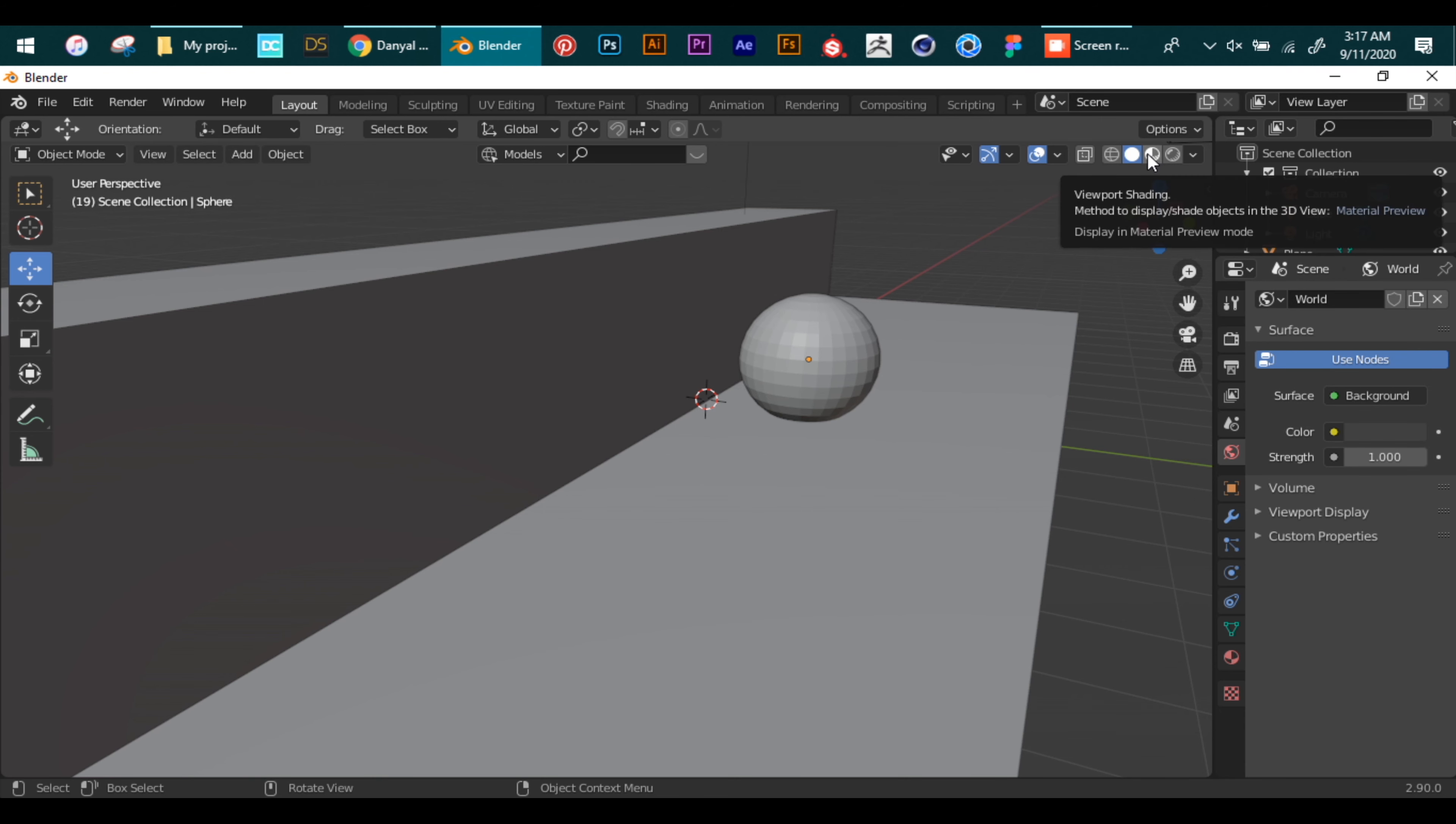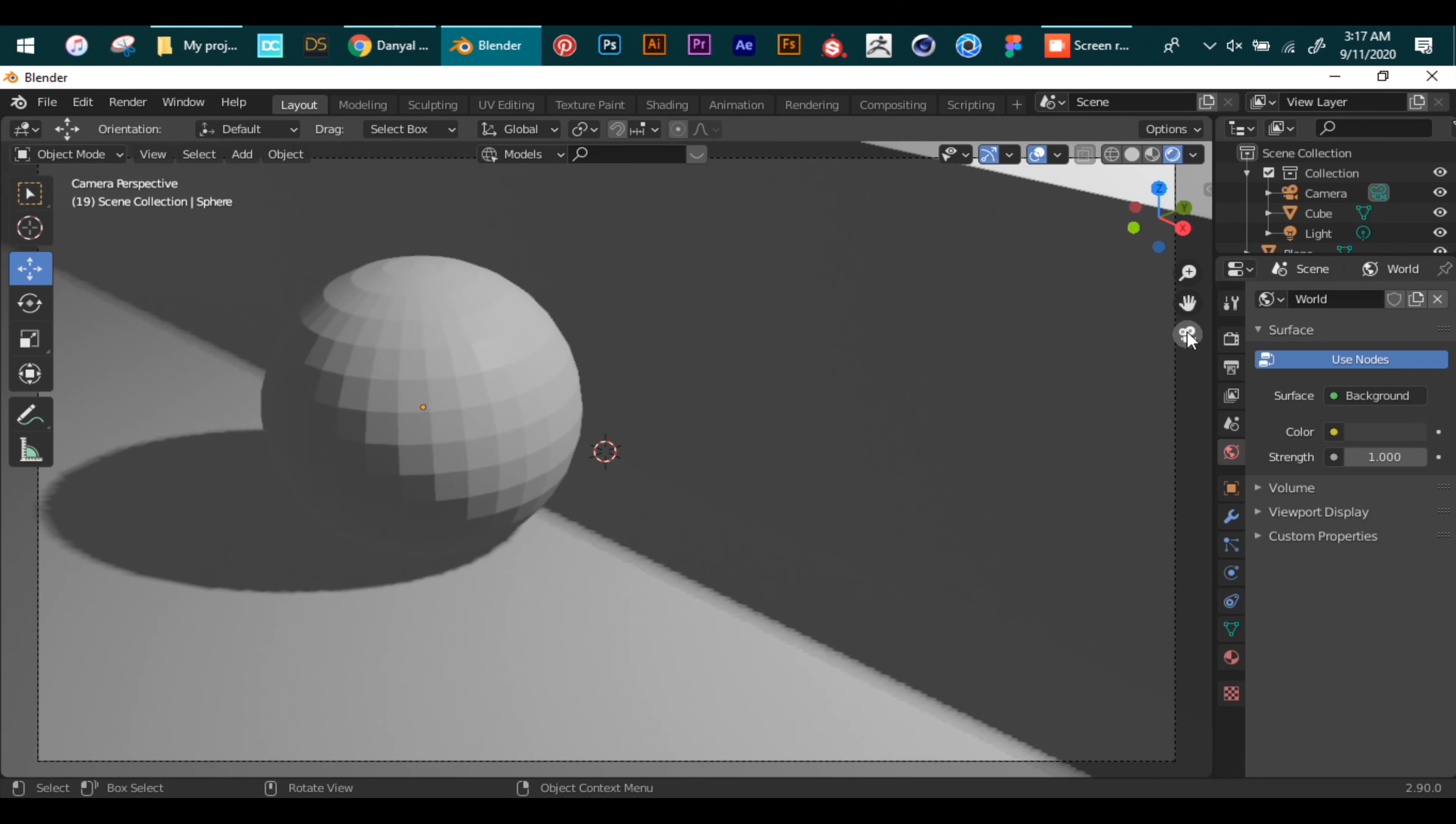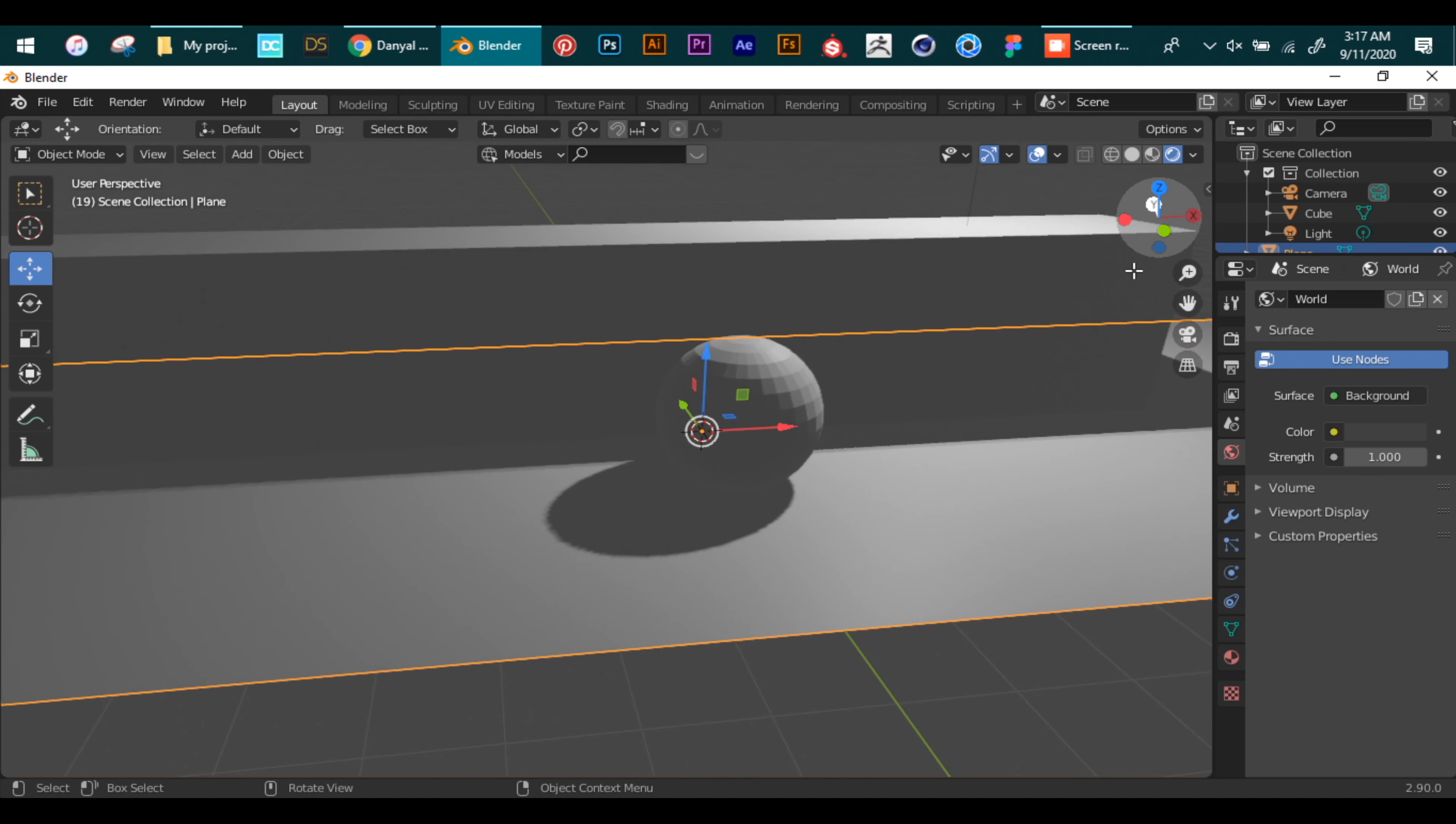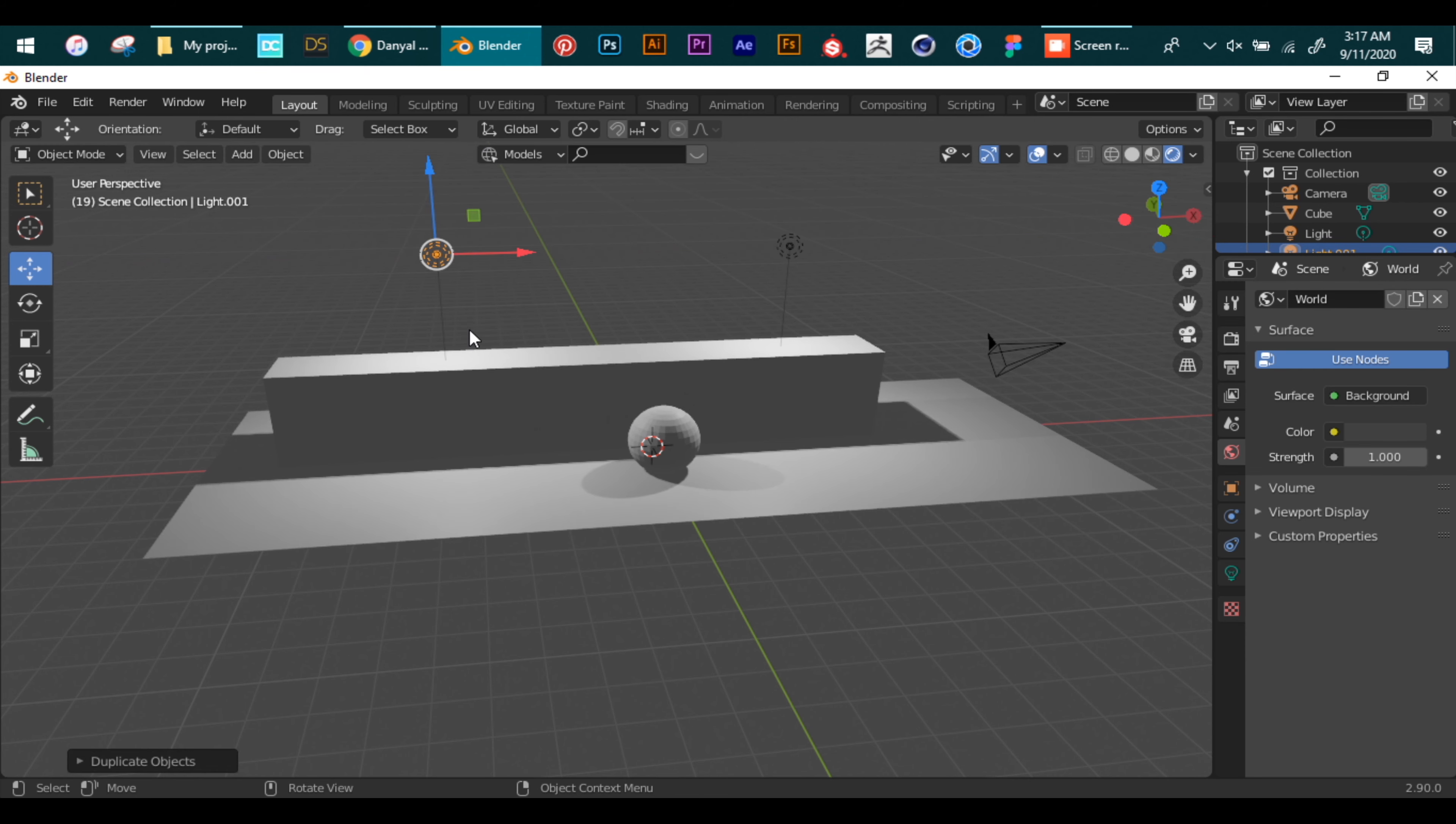We will shift to render mode. It's the last one out of all four. Now I'm duplicating my light and moving it. You can duplicate by Shift D.